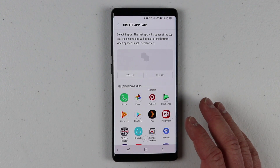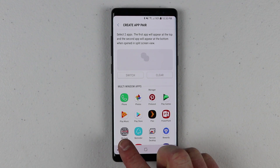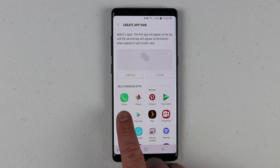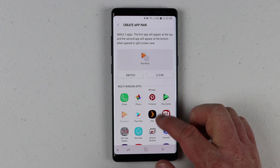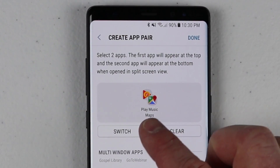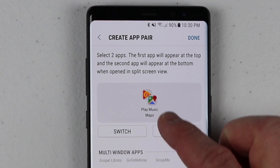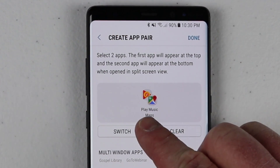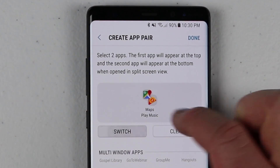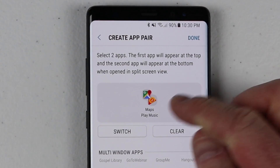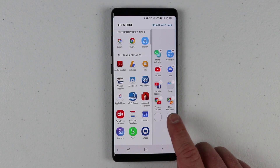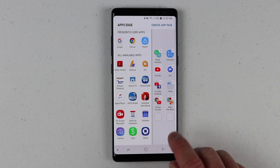One app pair that's really popular is listening to music while navigating at the same time. Here I'm going to choose Play Music and then find Google Maps. Now we have both of those up here. If I want to change which one is on top — right now it's going to put Play Music on top — I can click Switch, so now it shows Google Maps on top. Then I click Done, and it has added that shortcut to my apps edge.